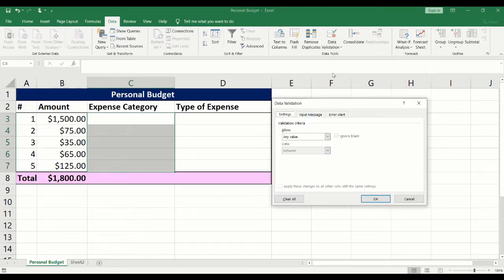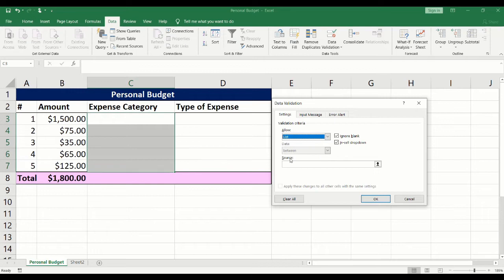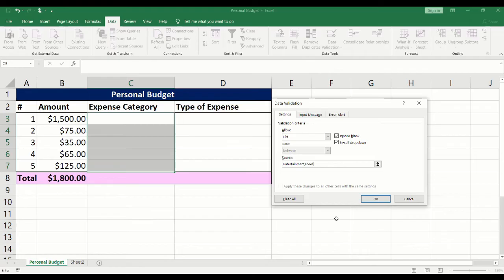Under allow, select list. Under source, type the drop-down options. Separate each value by a comma.